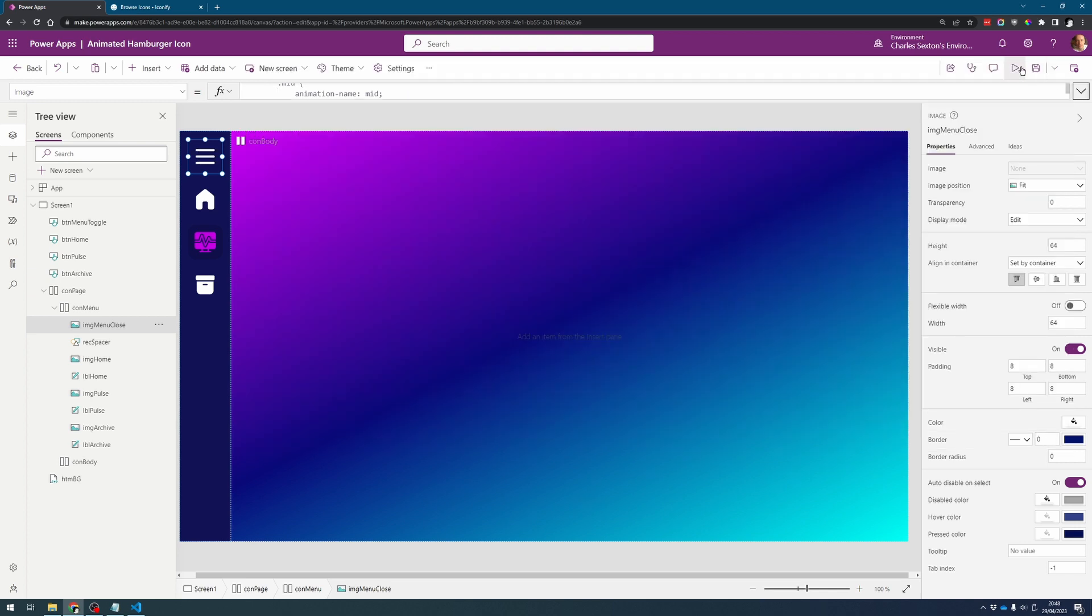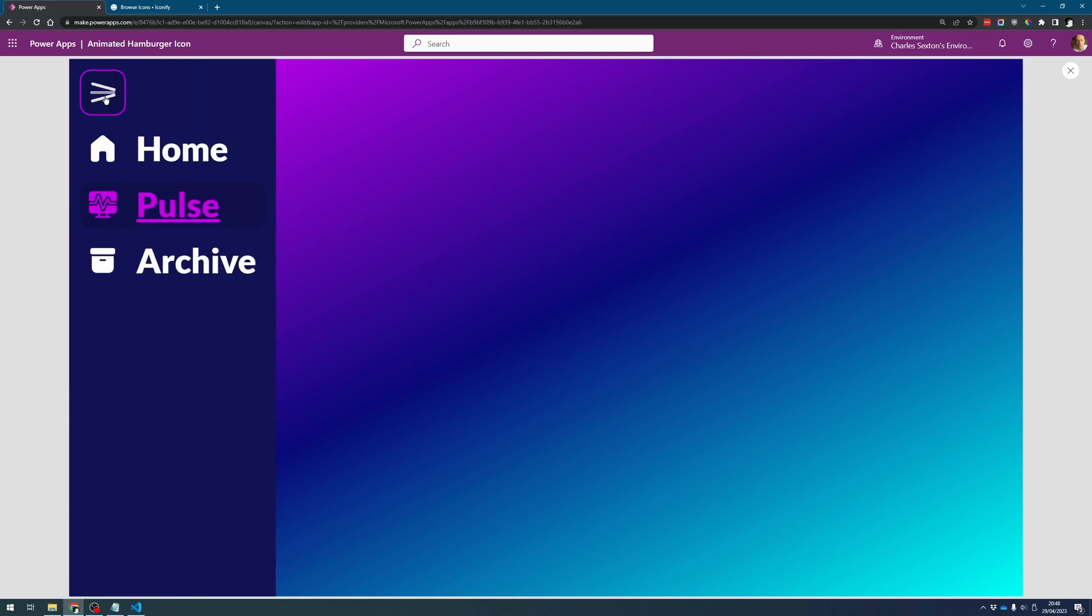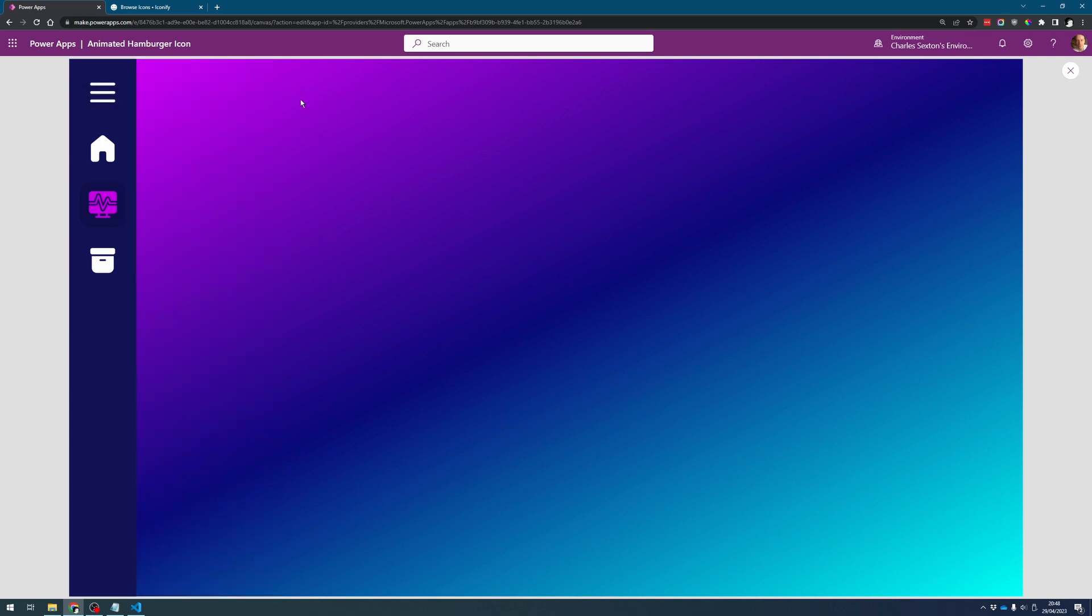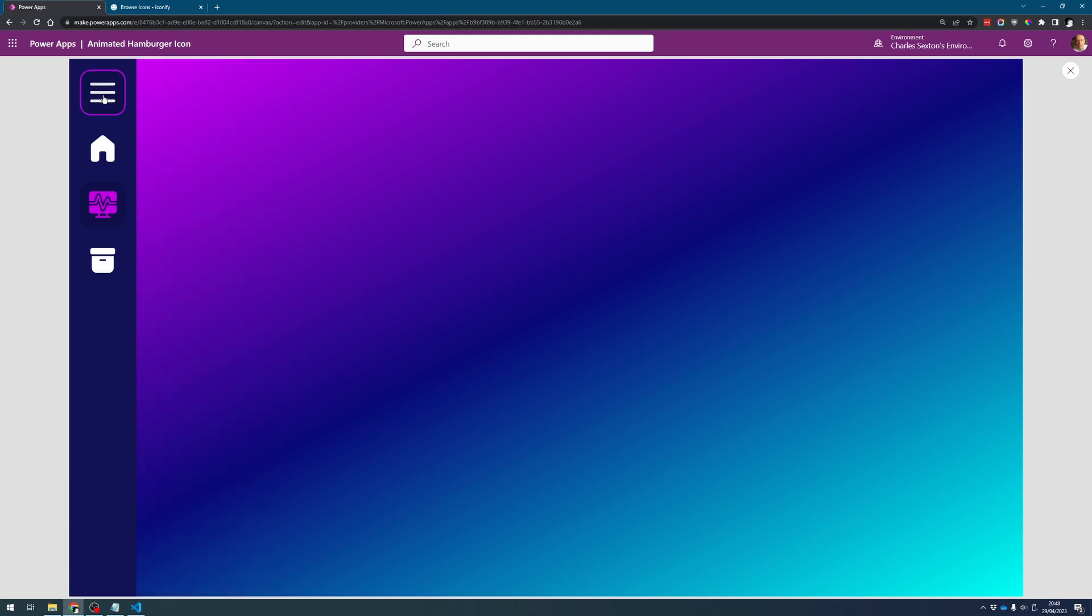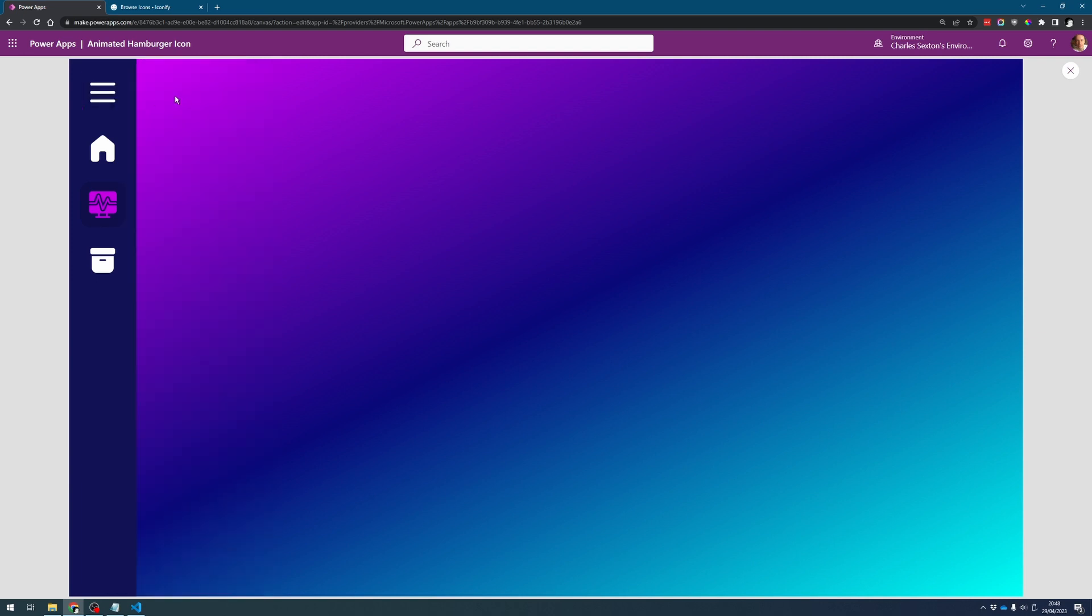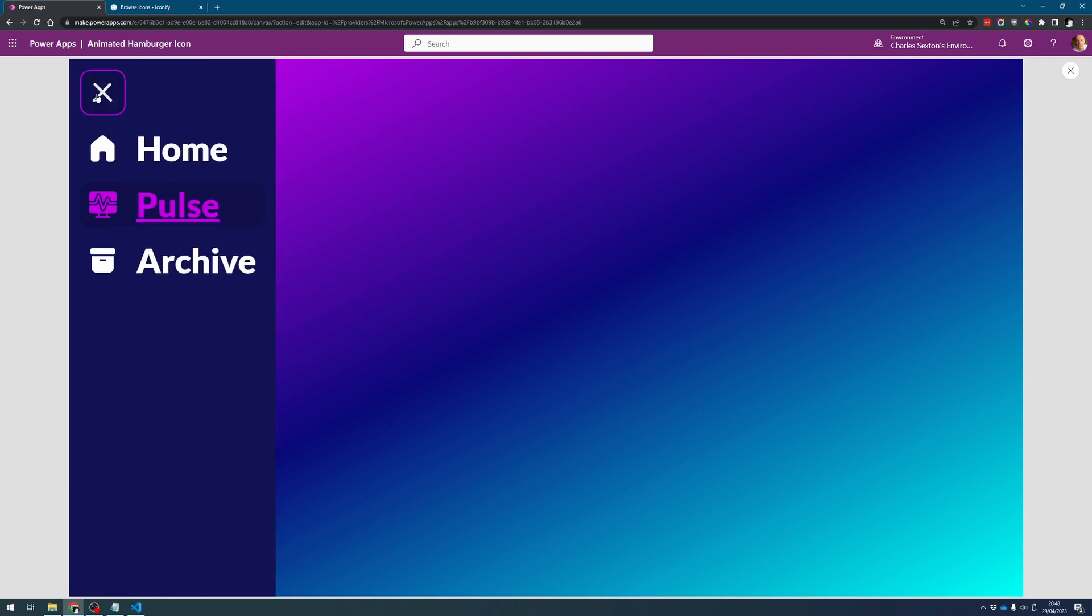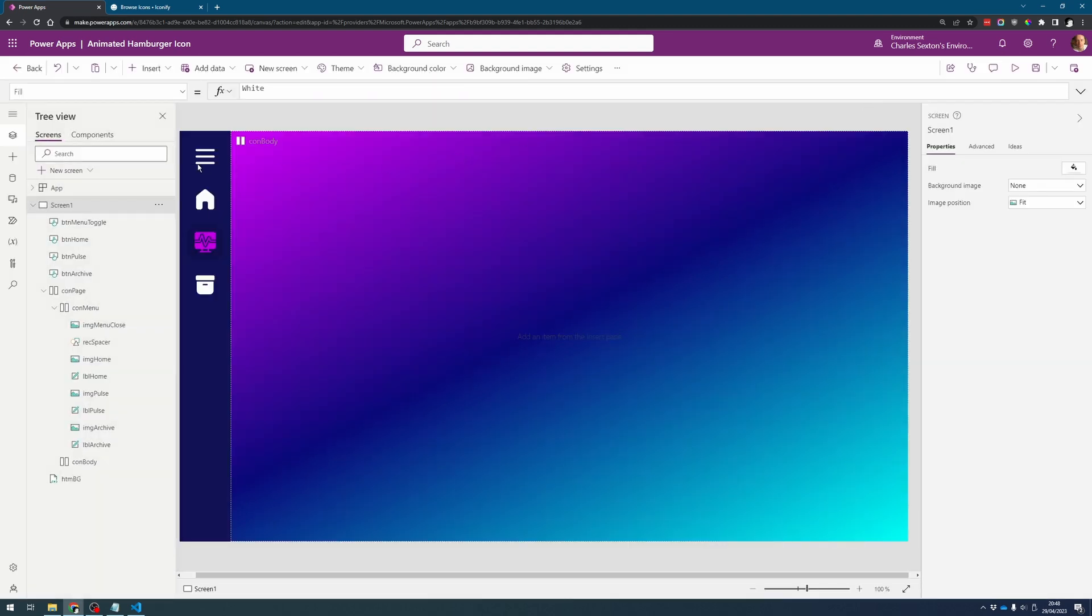So now what this means is that when we click on it it changes to a cross and when we click on it again it changes back to a hamburger icon. But I don't know if you noticed something there, it's not animating every time. And the reason for that is because your browser has cached it so what we need to do is refresh it every time.